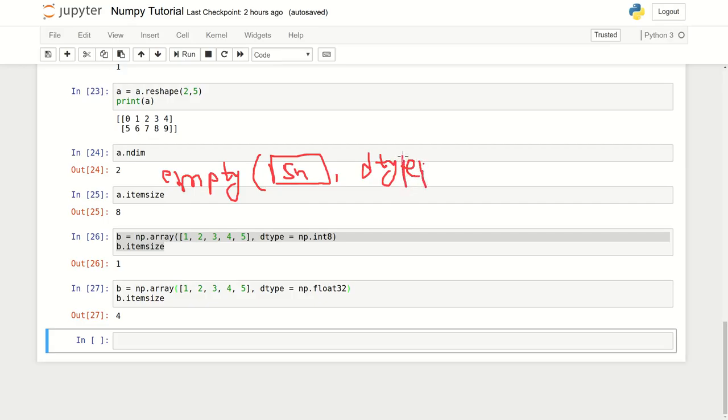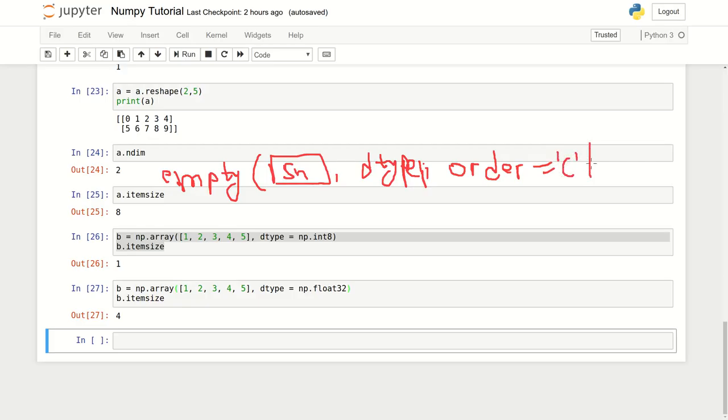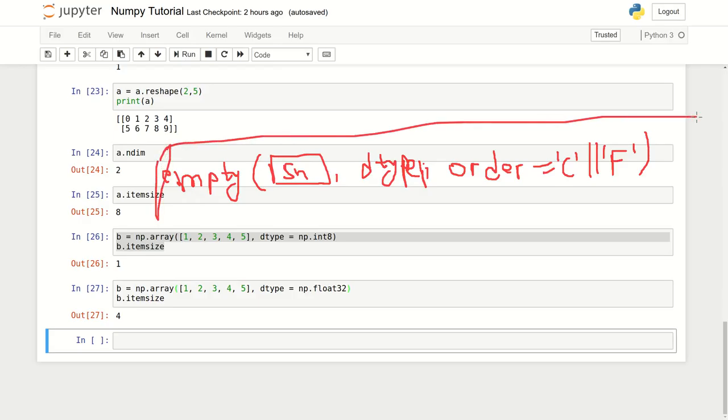It's an empty ndarray, but what kind of object is going to be stored? We can also define an order. I will explain what this order is - most people don't know about this. We can use something like C here or we can use a capital F.